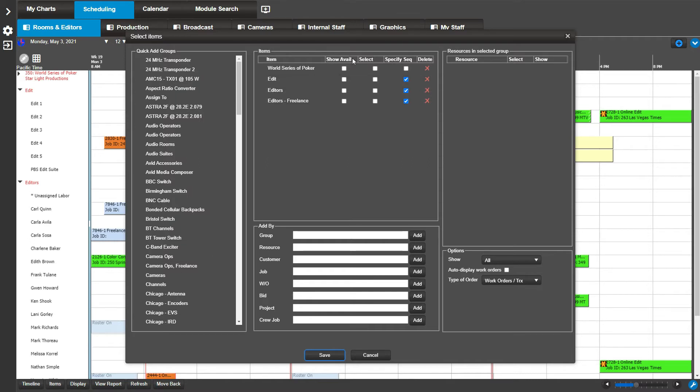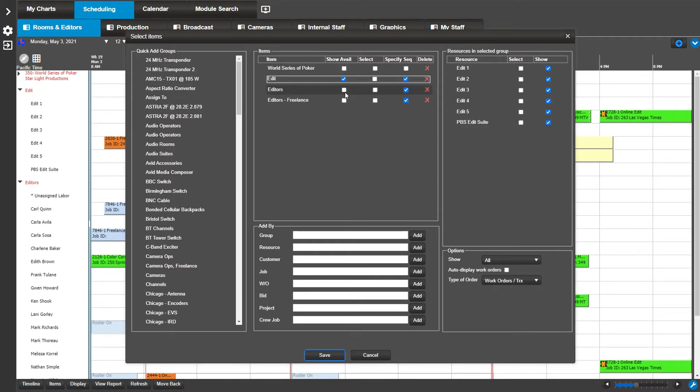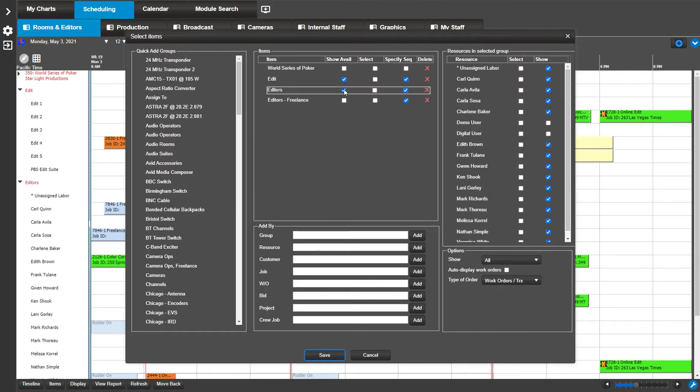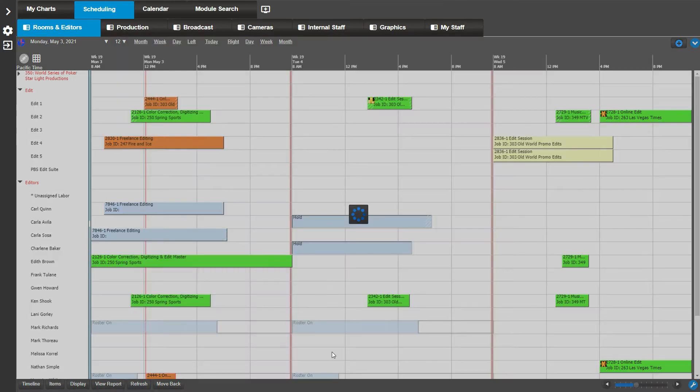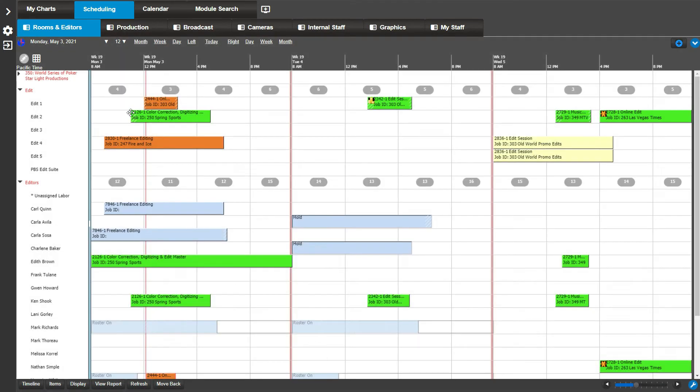For our example, let's select the availability for edit bays and editors. Click save. Notice the number appears at the top of the scheduling group.